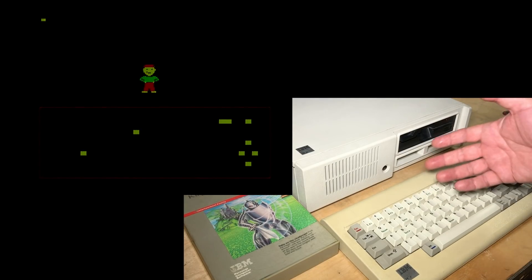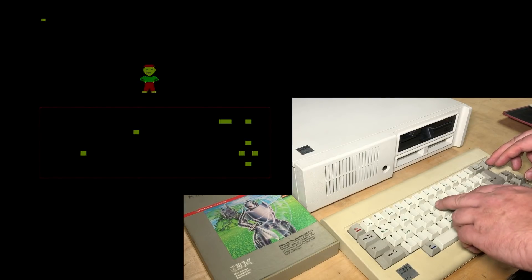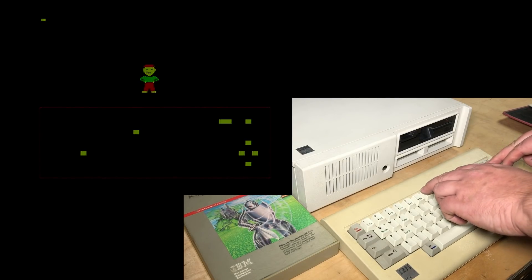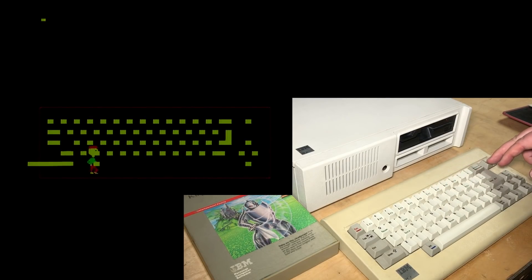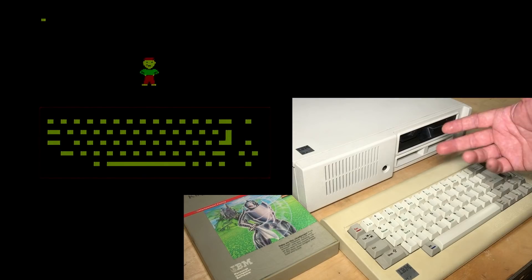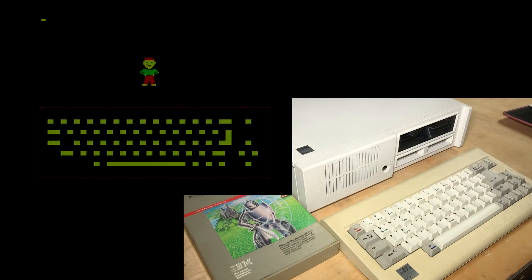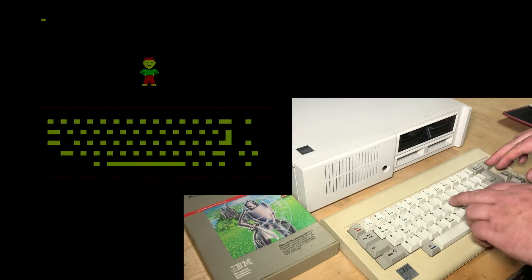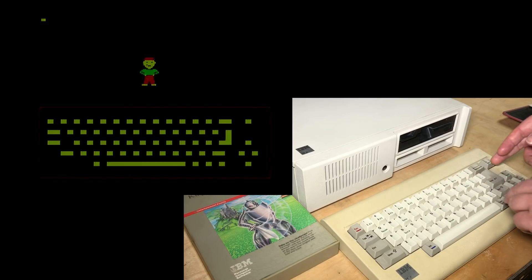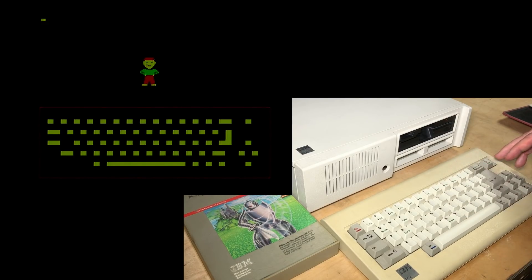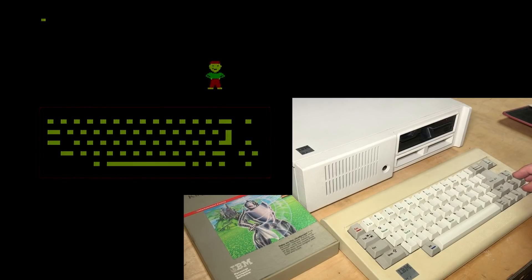If you mess around with the keyboard, you find that if you hit function F7, it finishes the whole keyboard. And if you hit F8 — that's function plus eight — you can actually start controlling him again.